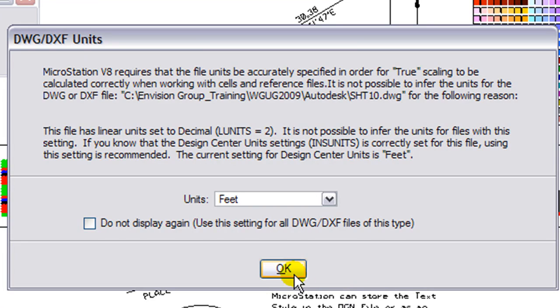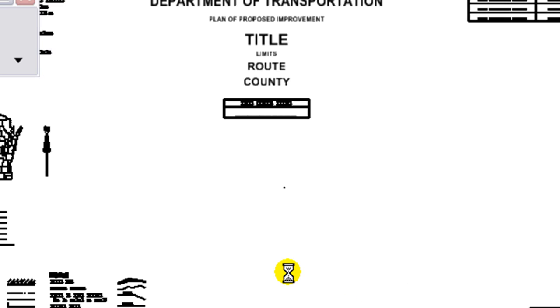This concludes our tip of opening up a DWG file. For more tips, visit our website EnvisionCAD.com. Thanks for watching.